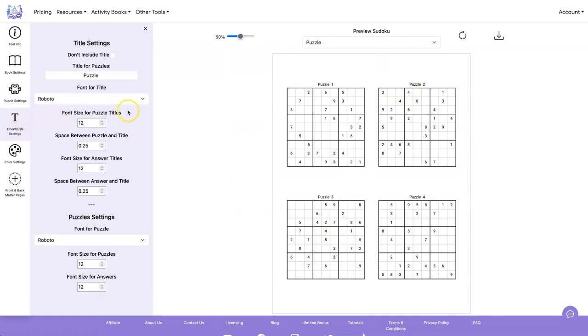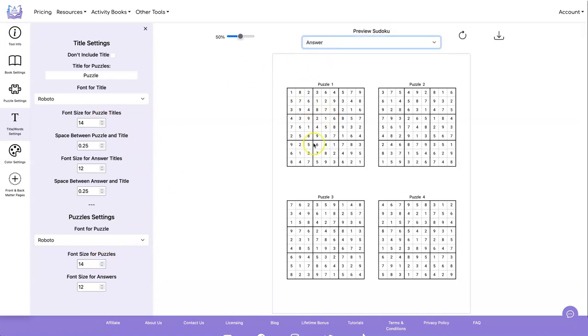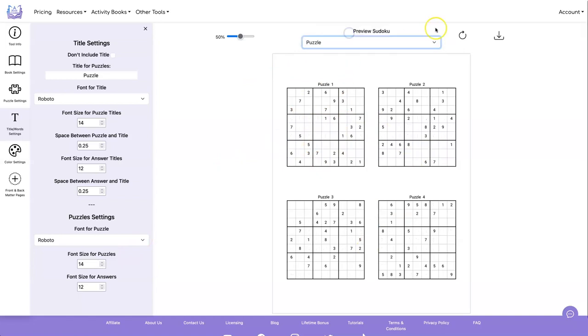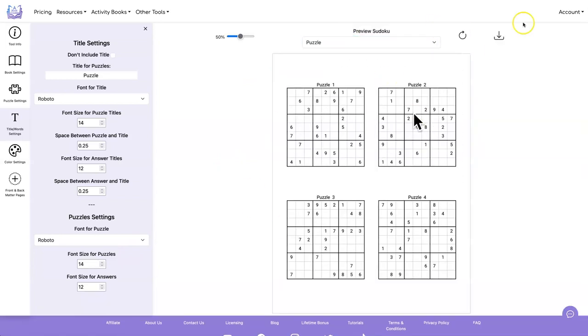So we can go in here, we can up the puzzle titles a little bit, and we can make the font size for the puzzles bigger. And we can do the same thing for the answers. Although I think the answers are fine, let's leave the answers alone. Let's do another refresh. Now I like that. So I'm just going to go ahead and download it.